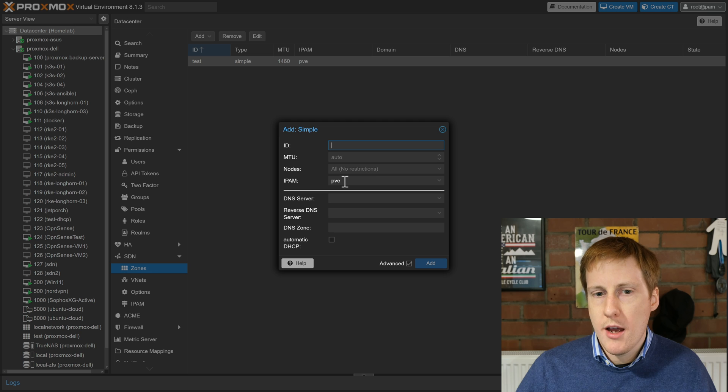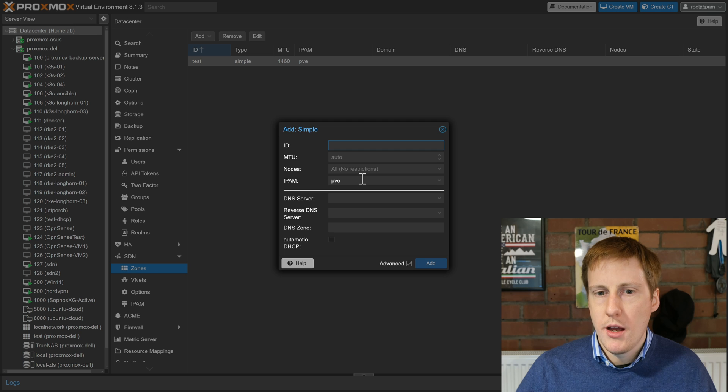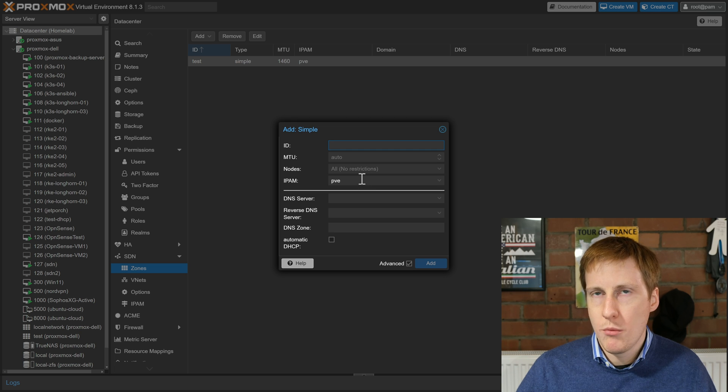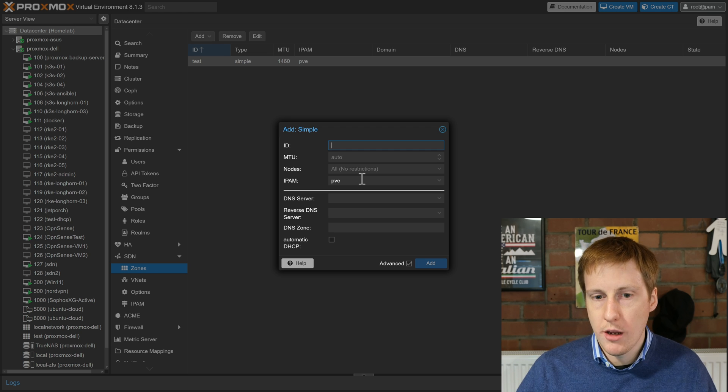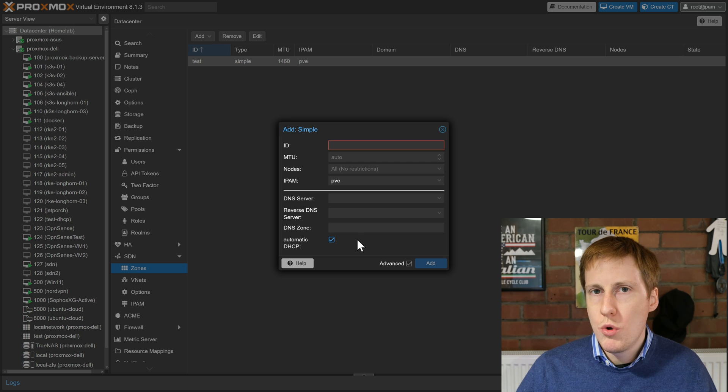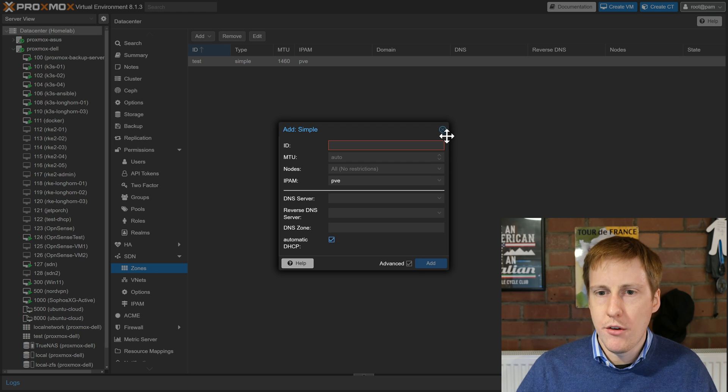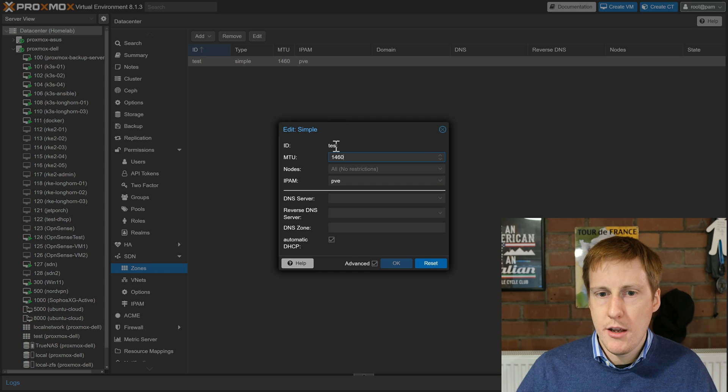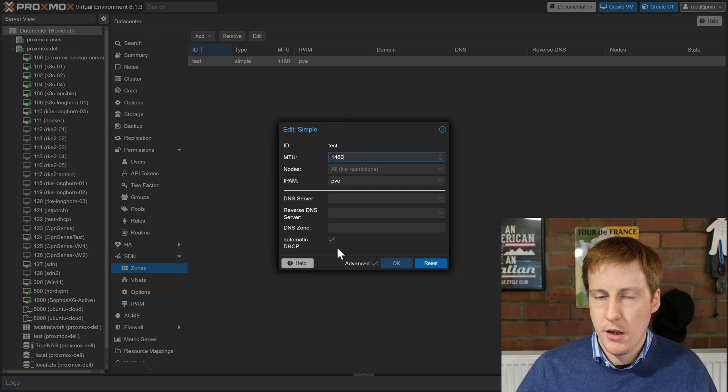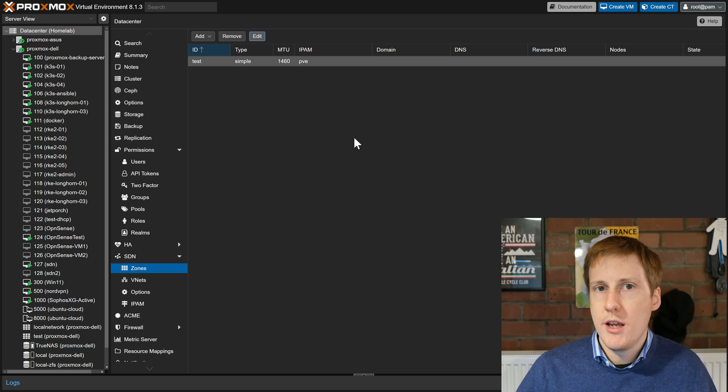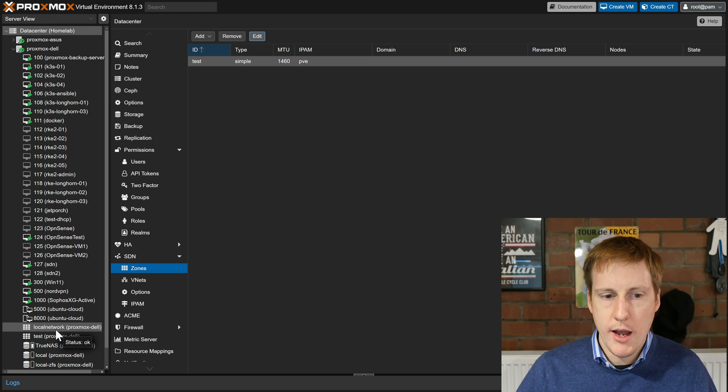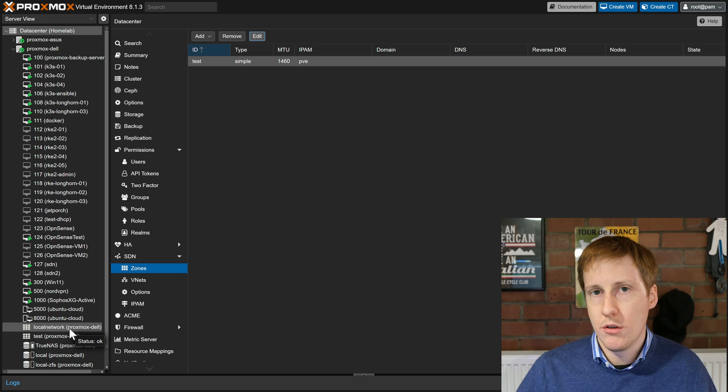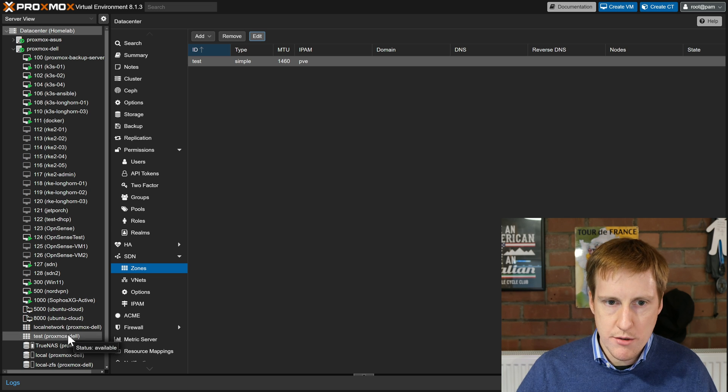Once you've done that IPAM should already be pre-populated to use PVE which is the default and the only other thing you need to put in here, well if you want to use DHCP which I imagine you will for automatic IP provisioning, you need to click automatic DHCP. Once you've done that and given it a name click add. That will create something like this. So once you've created your zone you'll see here on the left I've got the local network which is created by the default installation and now I'll start to get one for test.